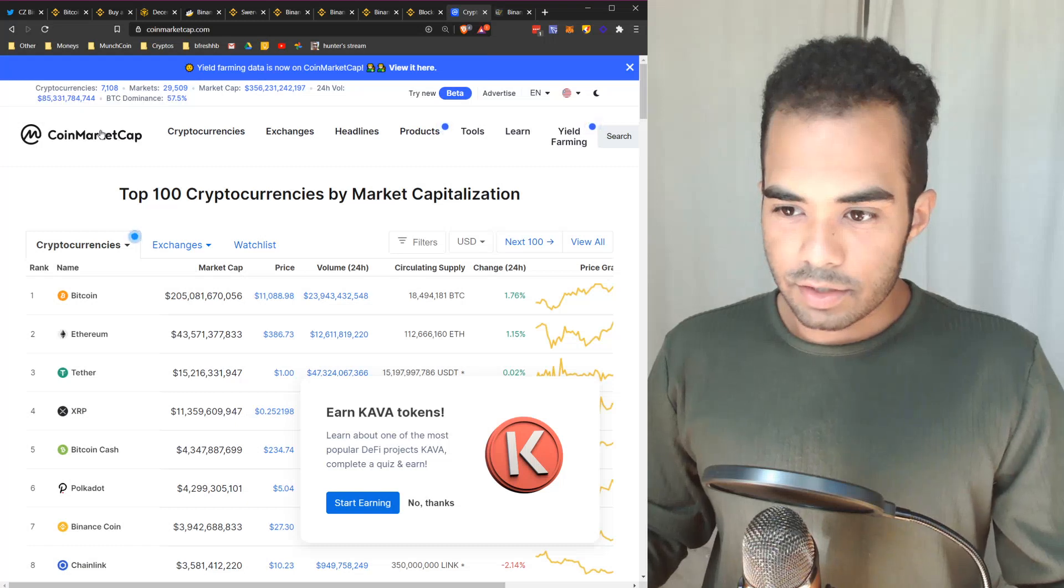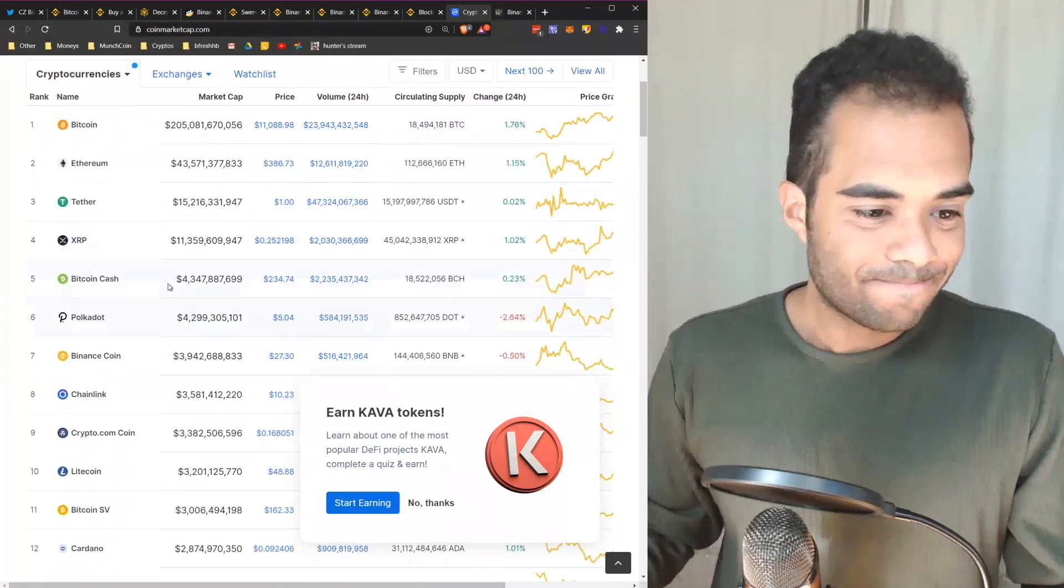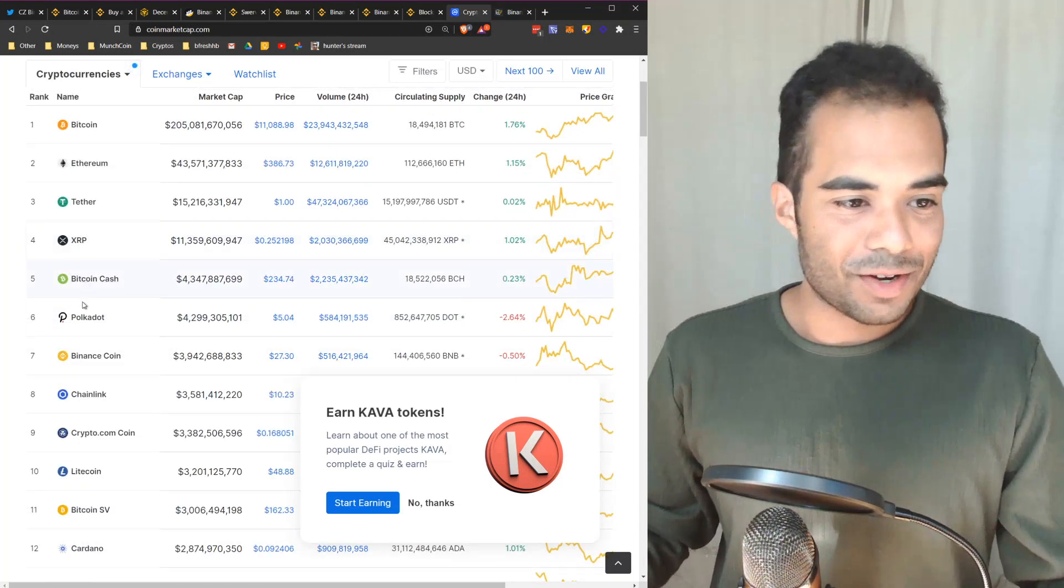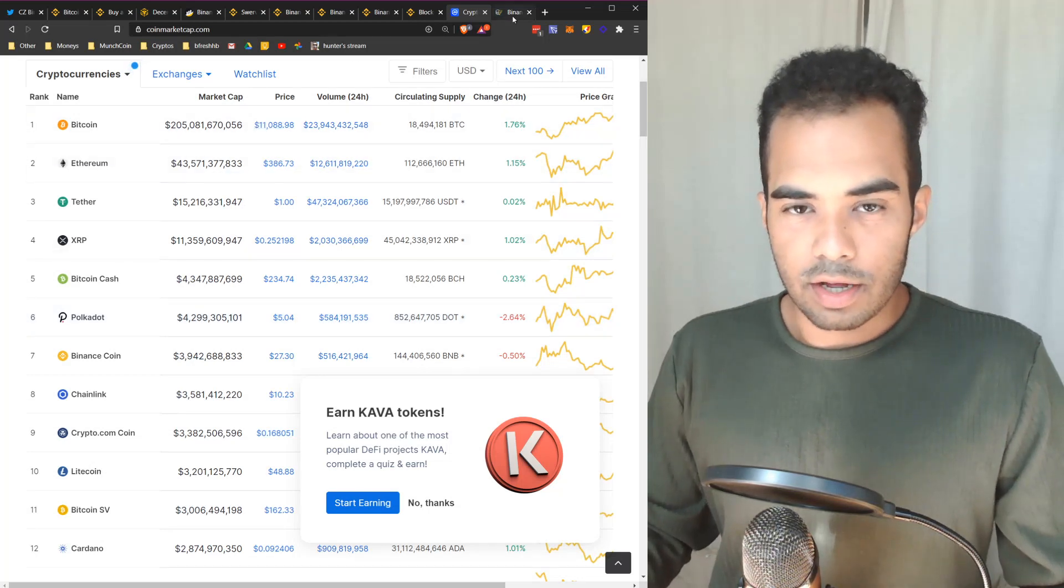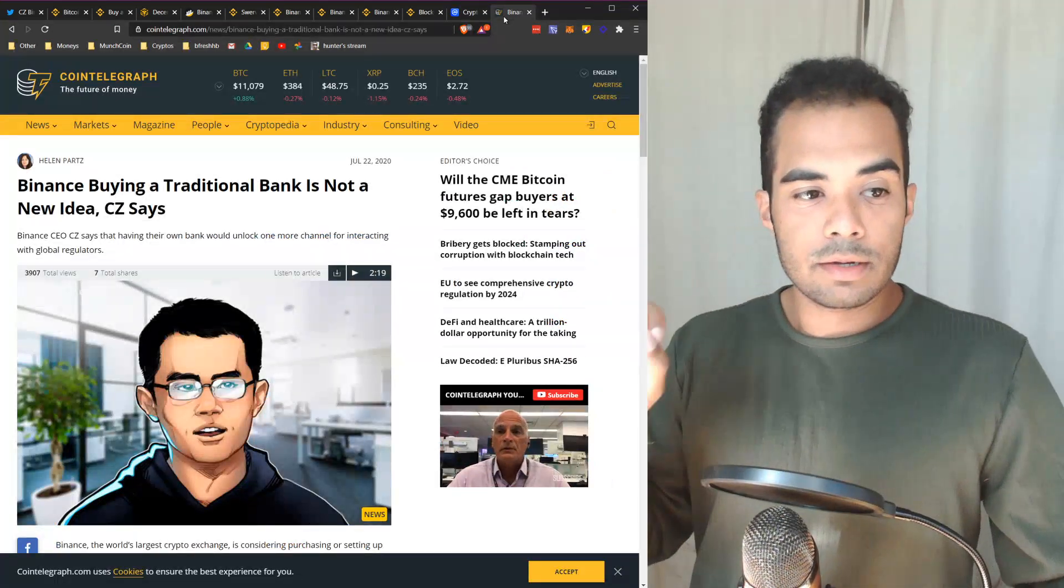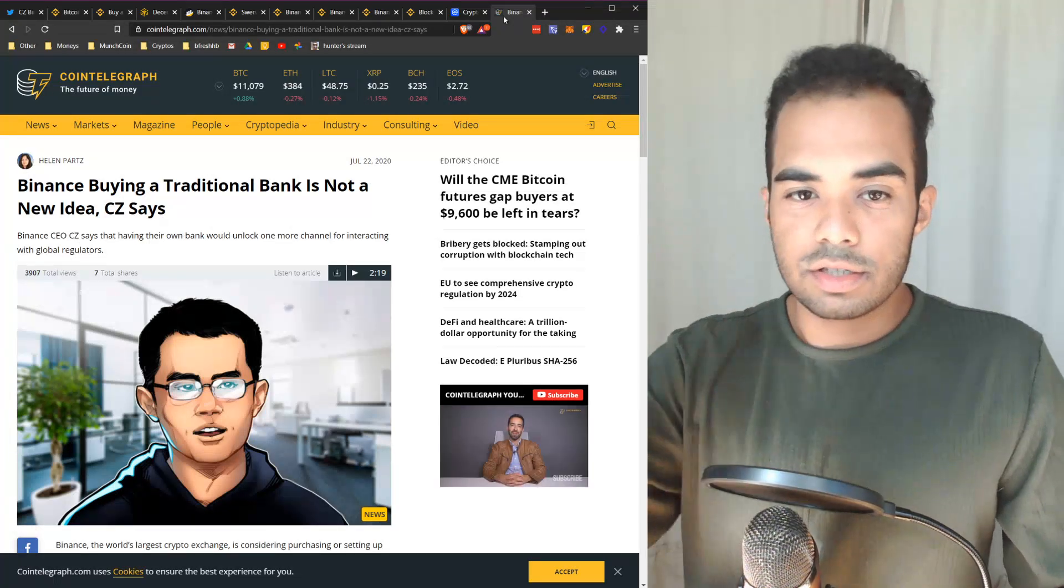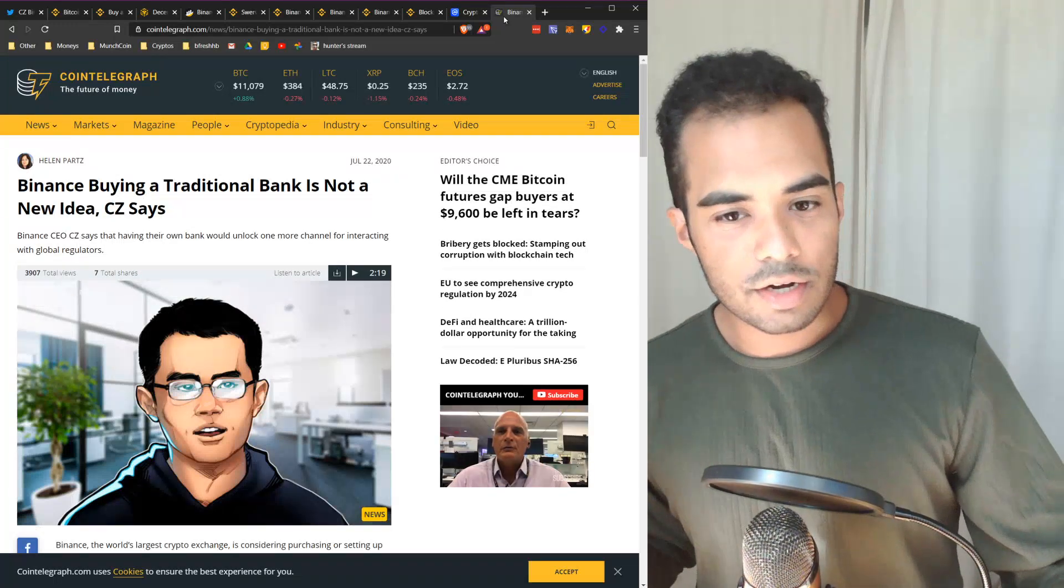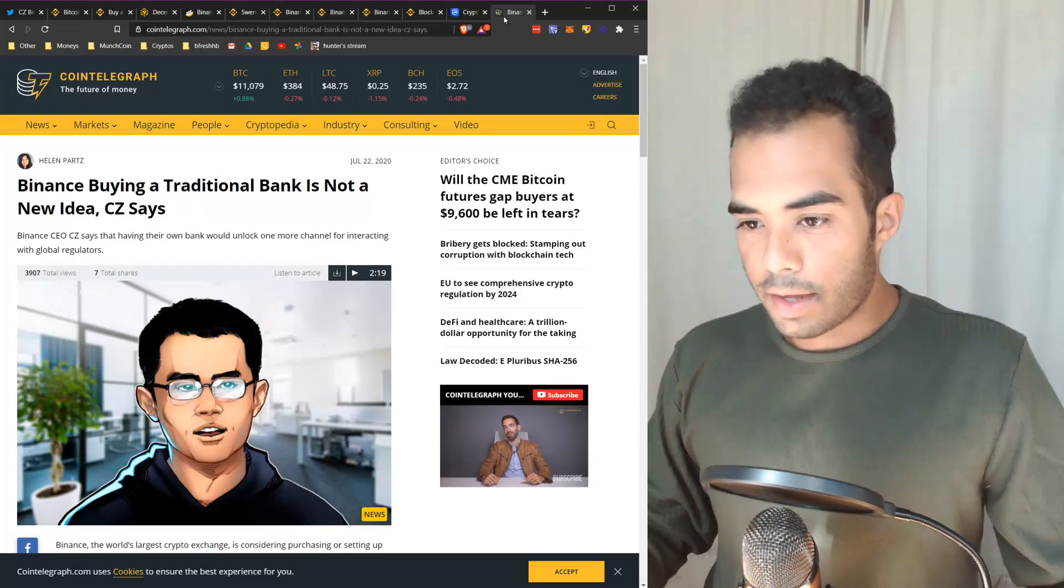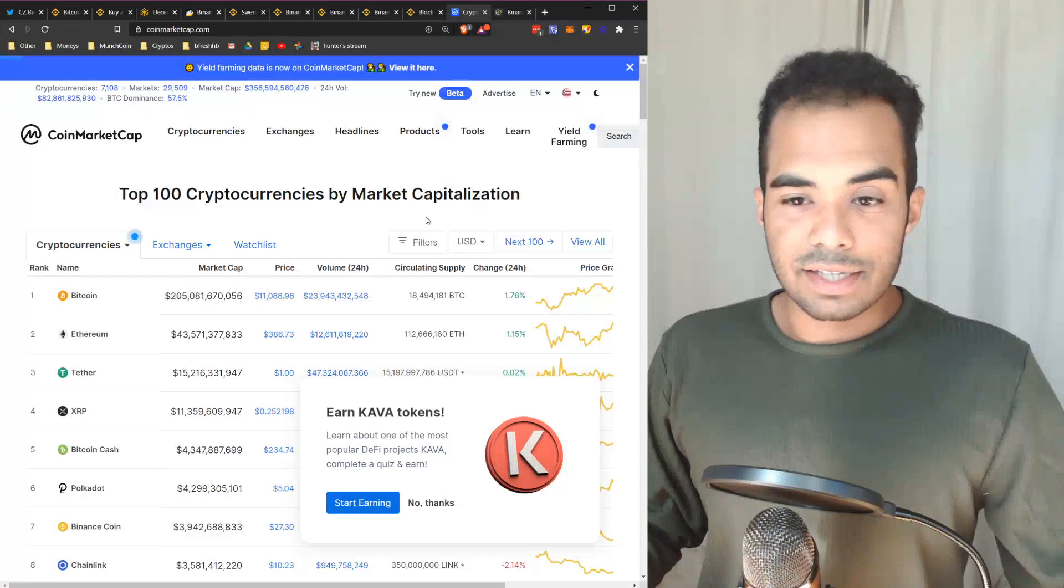Binance is sitting at top seven market cap. I wouldn't be surprised to see that a little bit higher. I don't know why Polkadot's higher than that, I don't know about that. They also plan on potentially acquiring a traditional bank, which I think Kraken actually just did the other day, Kraken exchange here in the US. But I'm pretty sure Binance is looking to do that. I think I was looking for articles because I thought they had already done it, but I could be wrong.